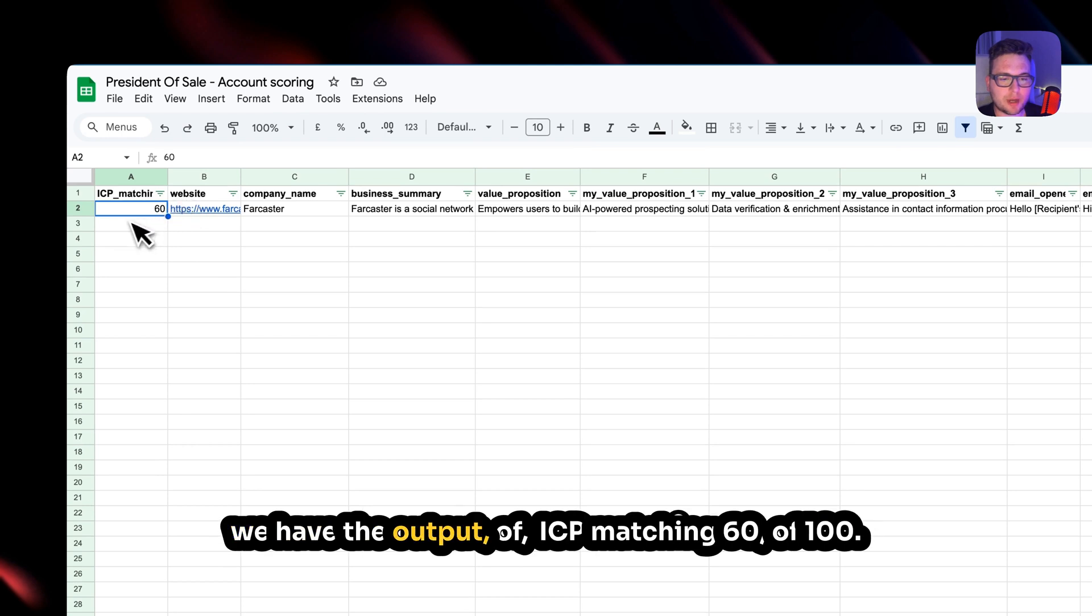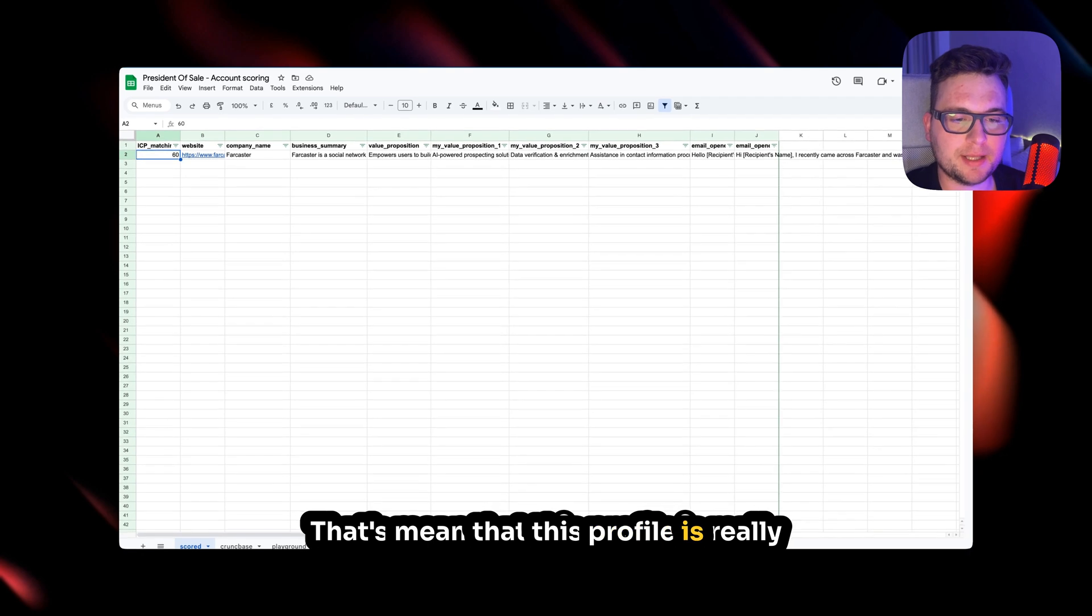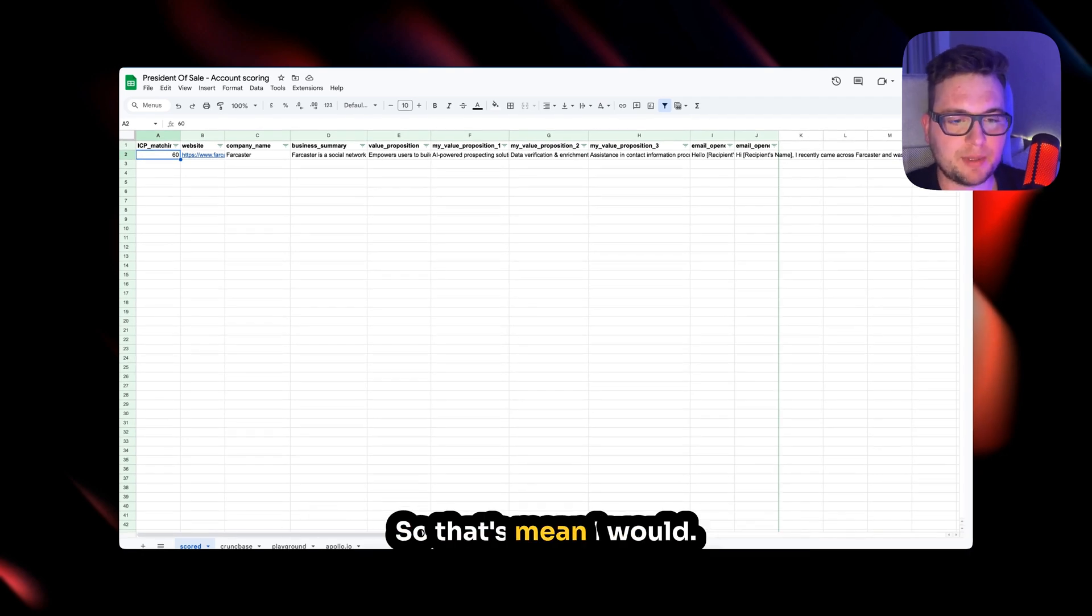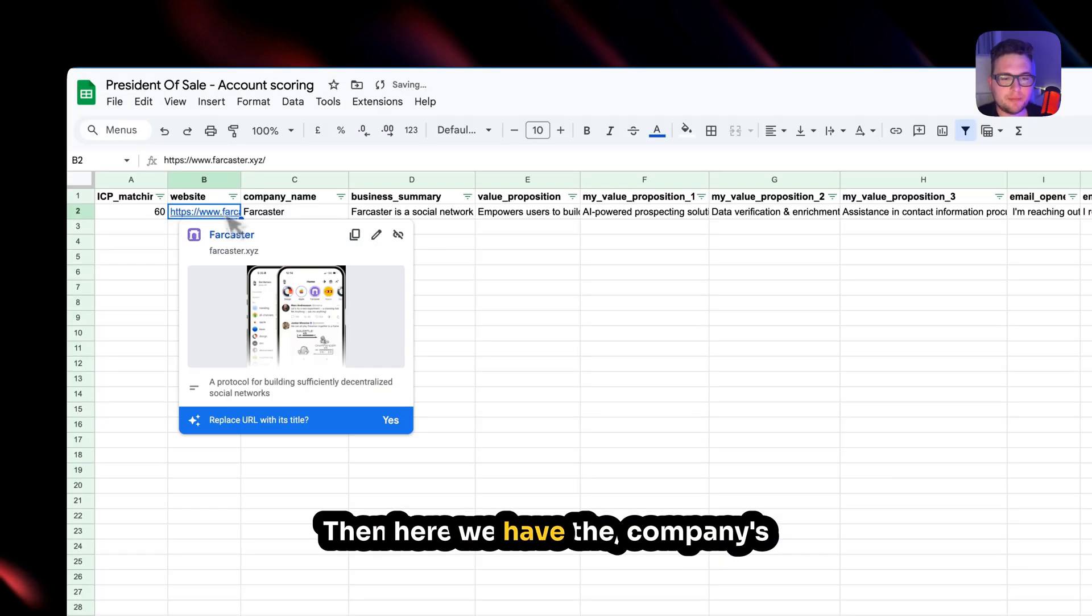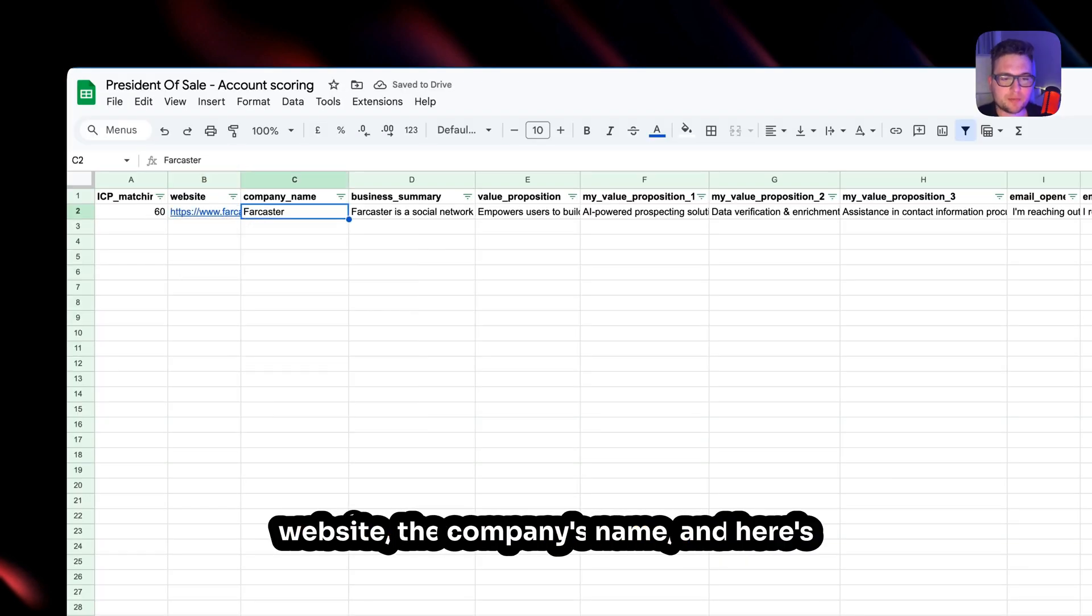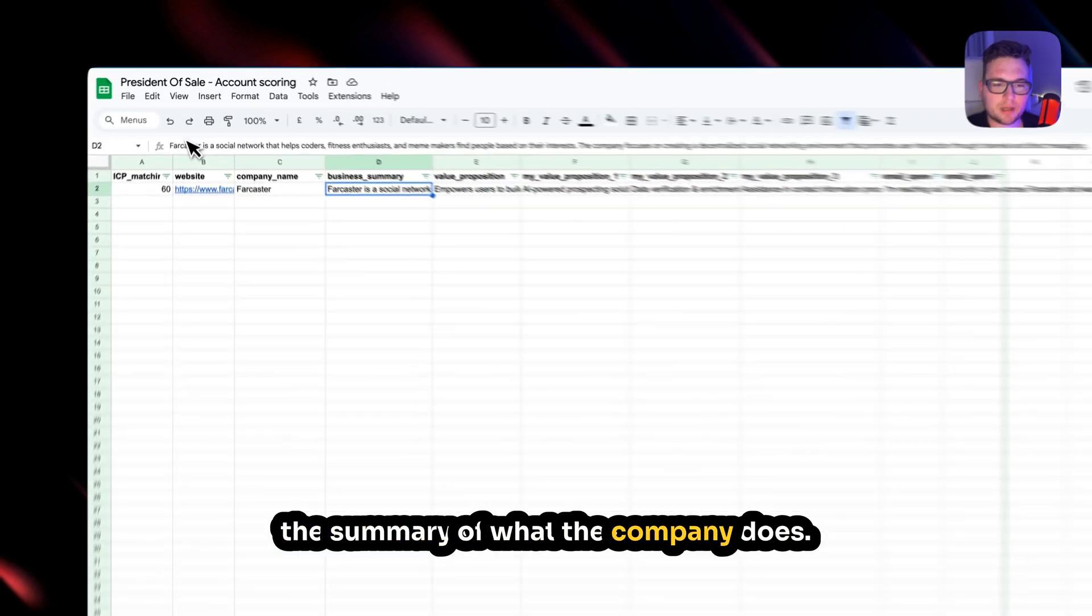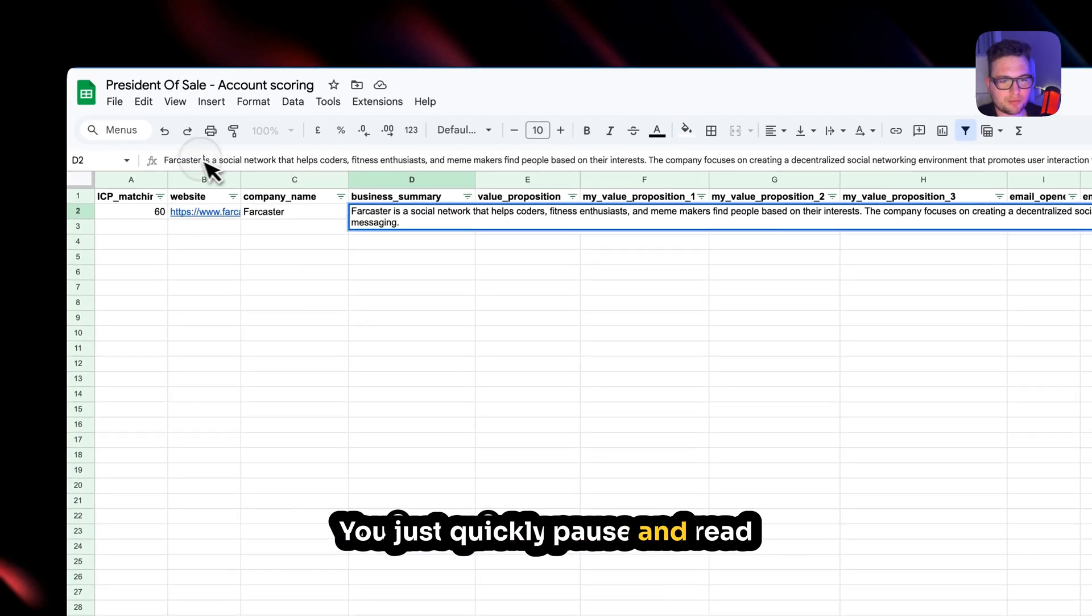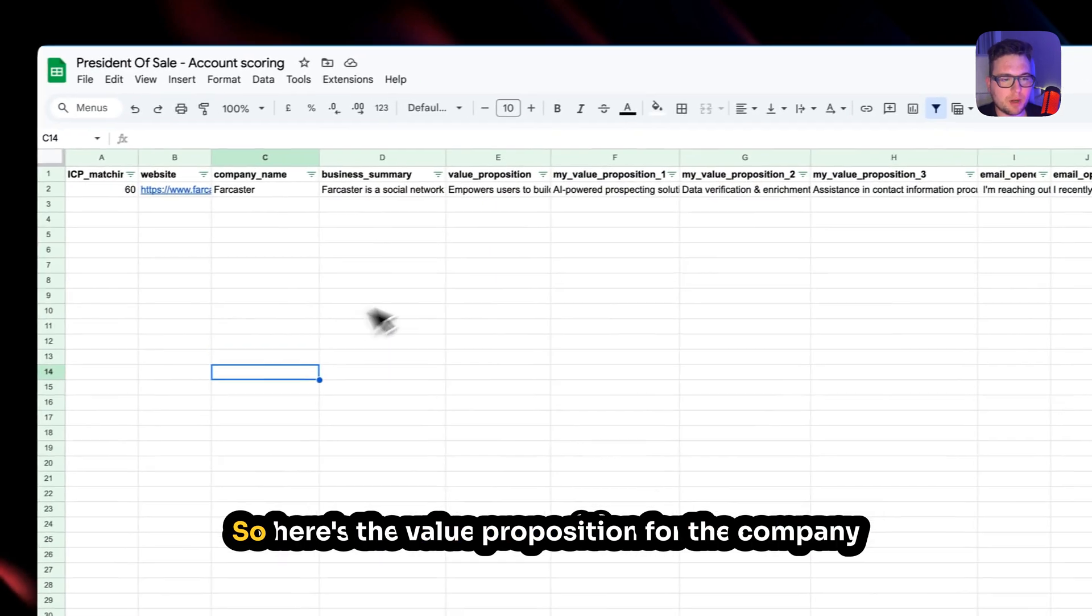So here we have the output of ICP matching 60 of 100. That means that this profile is really low on ICP matching for my company, so that means I probably won't be able to outreach them. Then here we have the company's website, the company's name, and here's the summary what the company does. You can just quickly pause and read all about the company if you want.